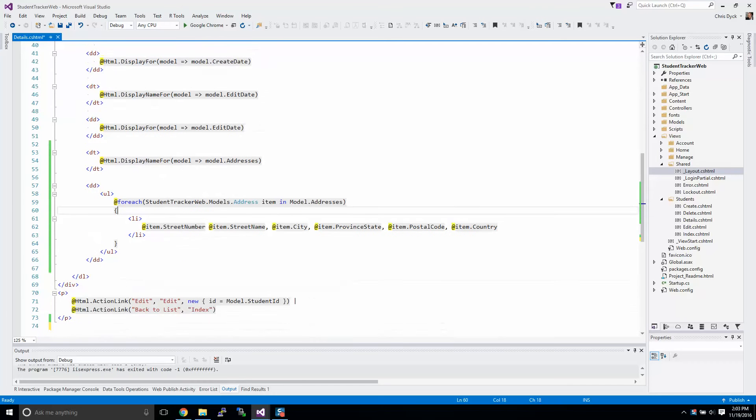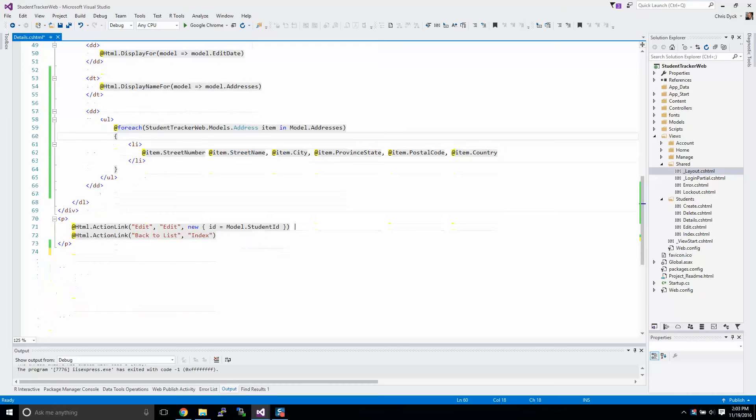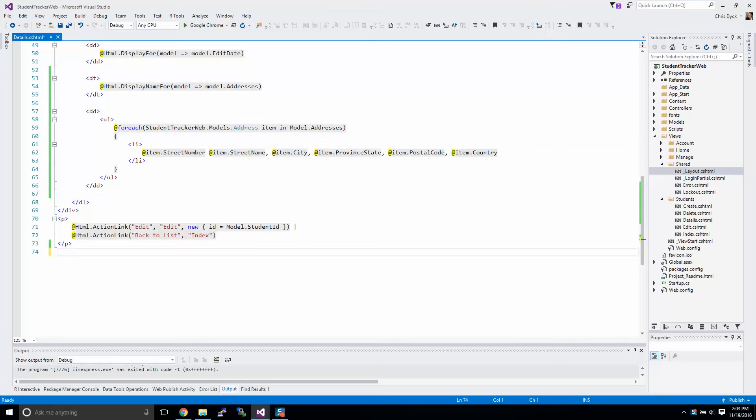In the last video, we used Entity Framework to show some one-to-many relationships with our addresses. So today we're going to be using jQuery and we're going to be creating a simple API in our addresses controllers to get the addresses that are related to a student.